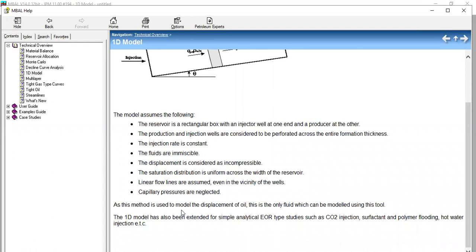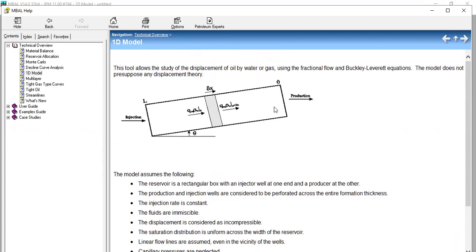As this method is used to model displacement of oil, this is the only fluid which can be modeled using this tool. The 1D model has also been extended for simple analytical EOR type studies such as CO2 injection, surfactant and polymer flooding, and hot water injection.